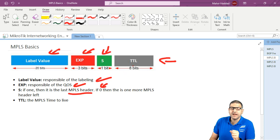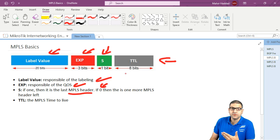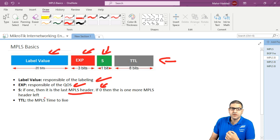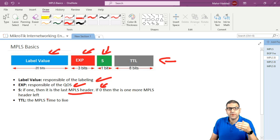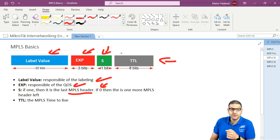At the end, the TTL is time to live. The MPLS has a time to live so it doesn't loop forever. The default TTL is 64, meaning every time the packet goes from one hop to another, it decrements by one.